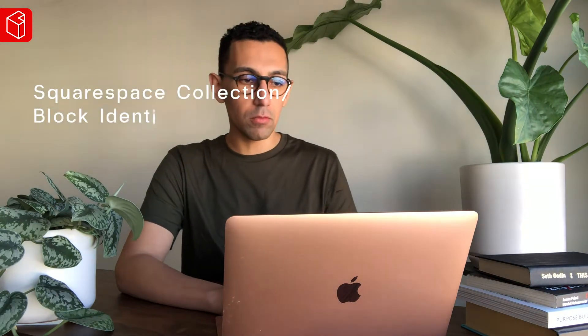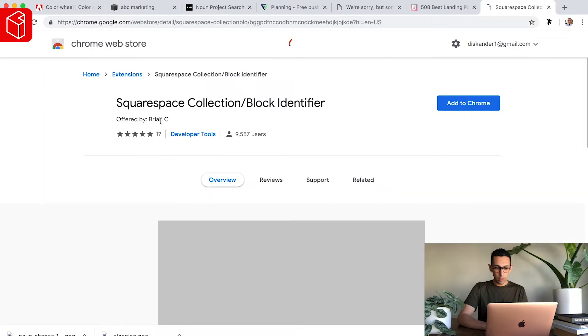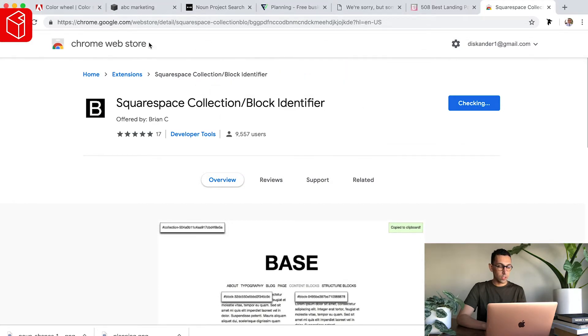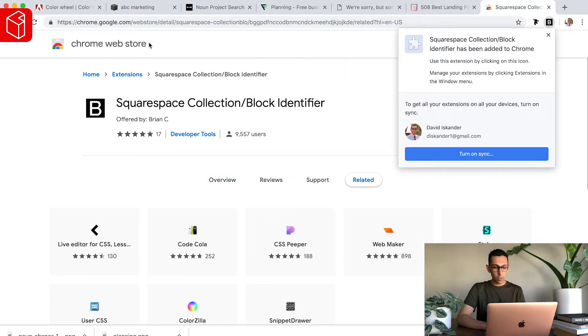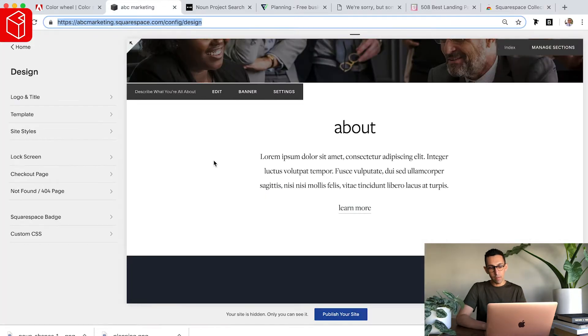The last one is, at least for this video, the last one will be Squarespace code block identifier, super fancy name. But basically, if you just type into Google Squarespace code block identifier extension, there's this tool. Now, this is for what I call the pro. This becomes really useful. This tool is free. Add to Chrome, add extension. Now you won't notice that you need this until you get into it. But say for instance.